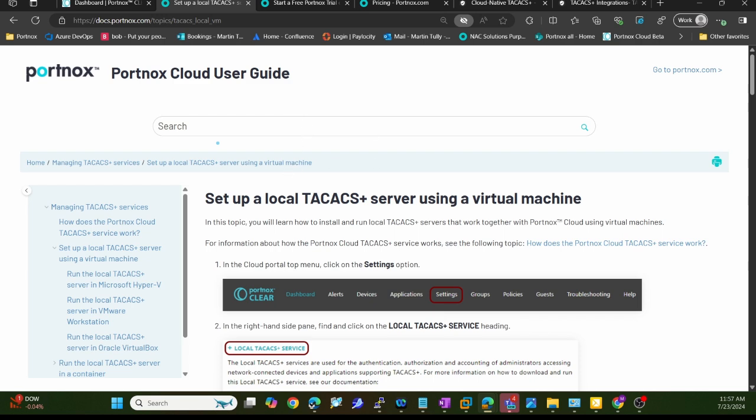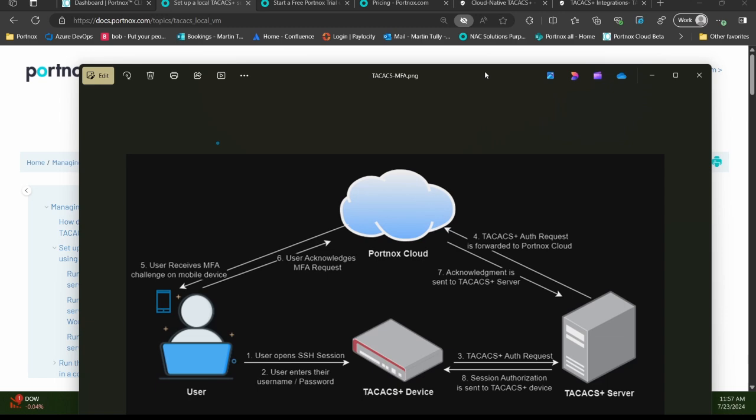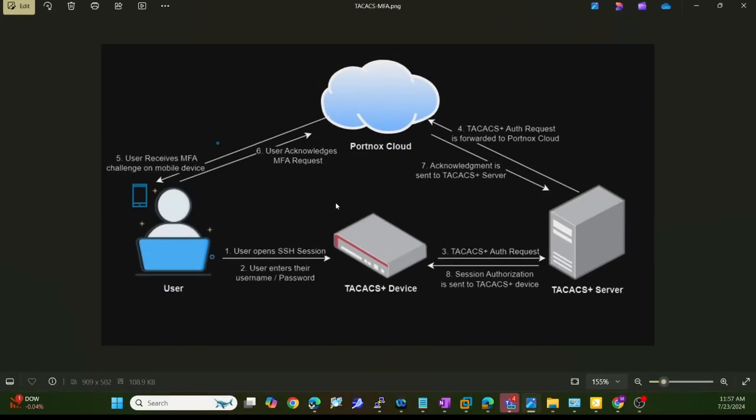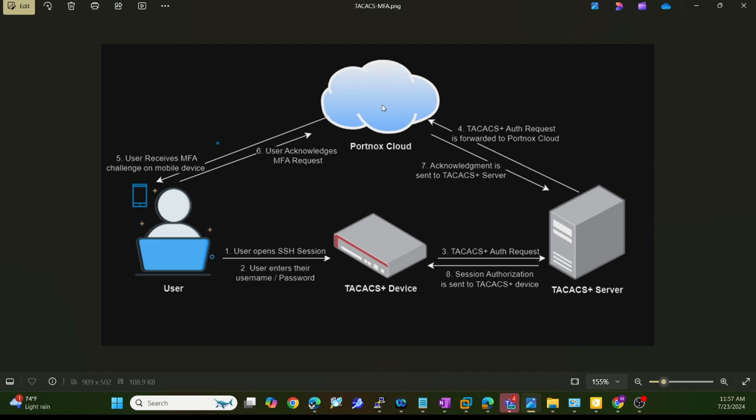A quick diagram of what that looks like. In terms of the architecture or flow of authentication, a user wants to connect to a device, they'll open up an SSH session, enter their username and password. The device sends it to that TACACS server you deployed. The TACACS server forwards that to the Portnox cloud. The Portnox cloud makes decisions - look up that user inside an authentication repository, match them to a group and assign a policy to them.